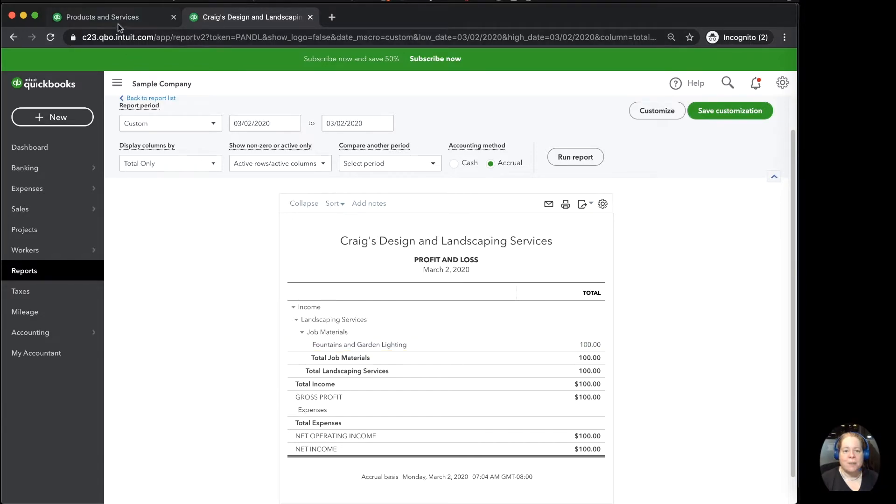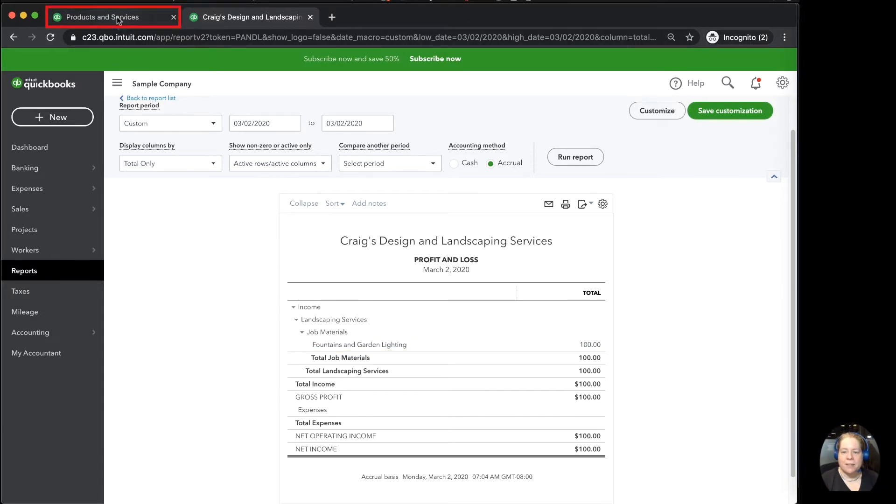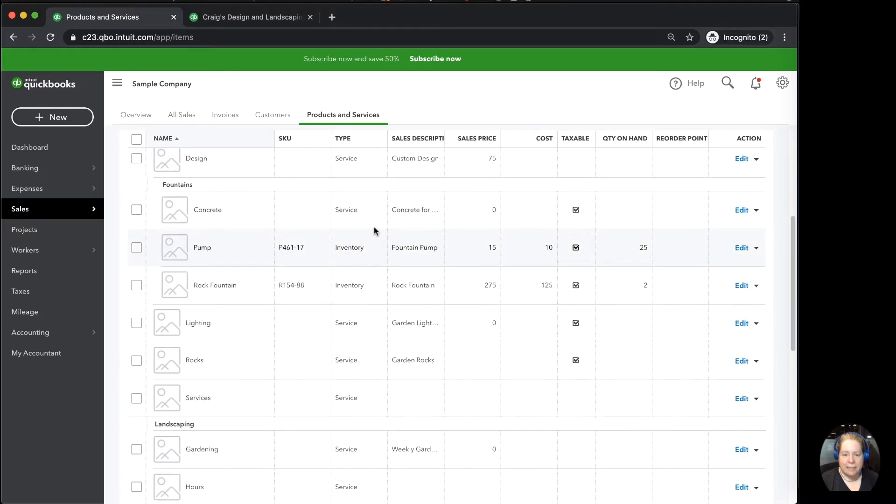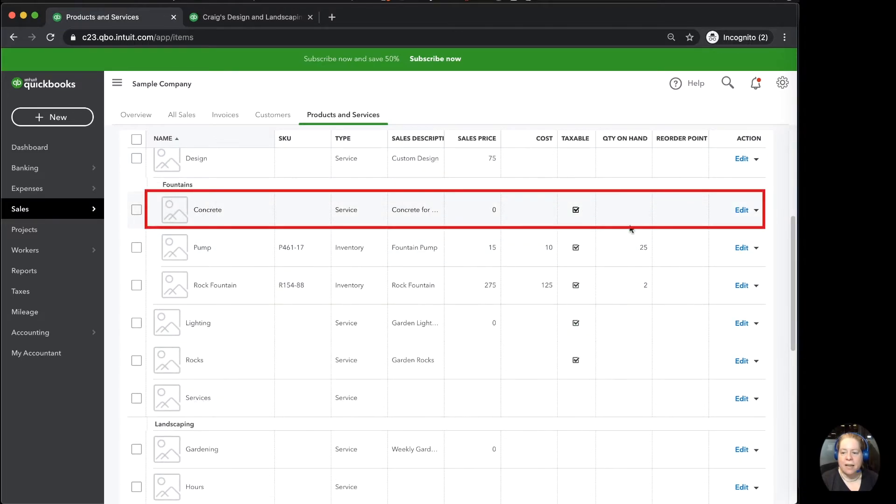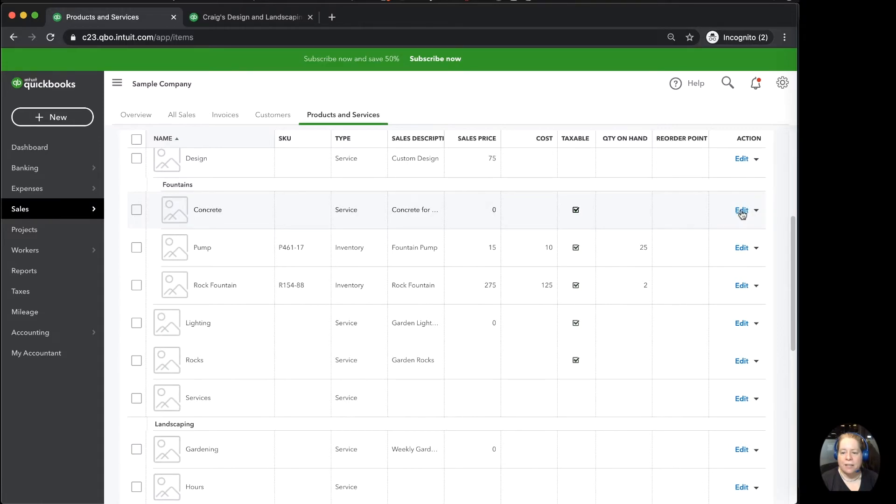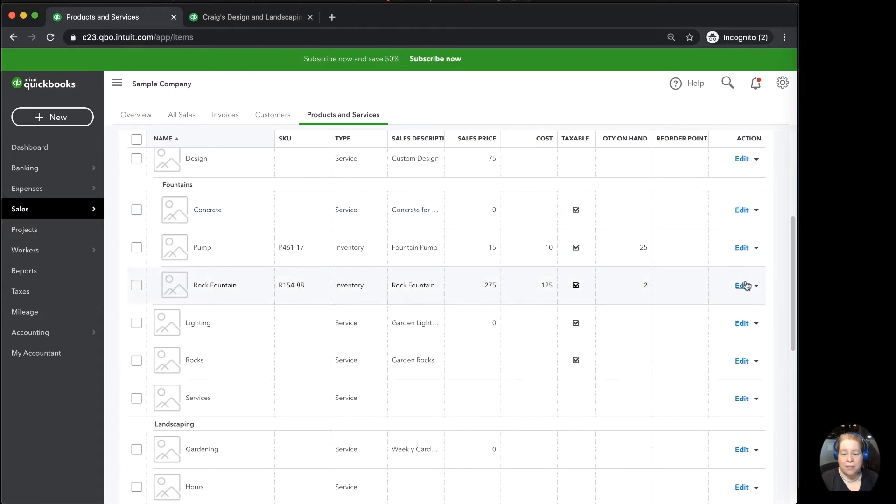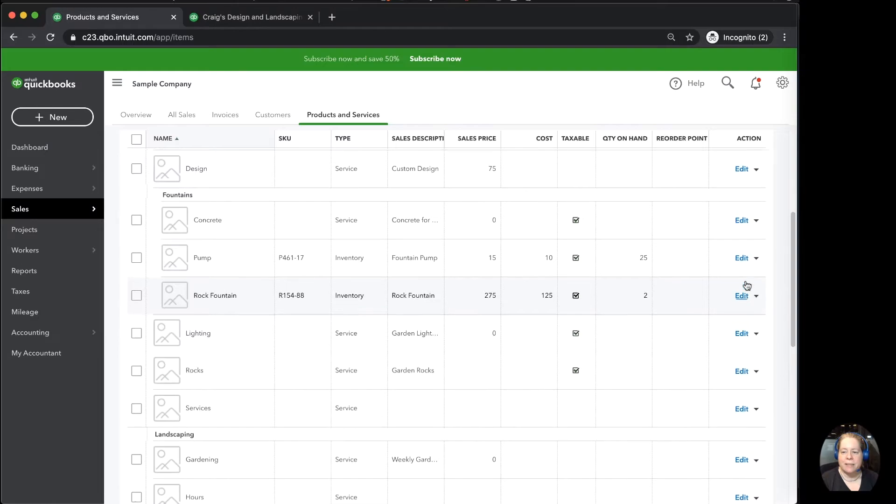So let me go back to the products and services and talk to you a little bit more about this list. When I see concrete on the list, I know that it goes to that income account. I know because I clicked on edit and I found it in the drop-down list. If I wanted to know where it went and I don't want to click edit for every single one of these, I can customize this list.